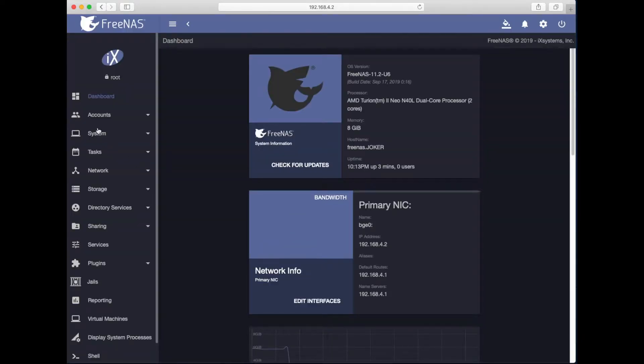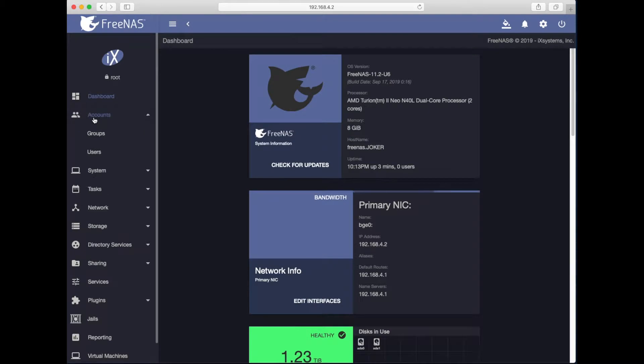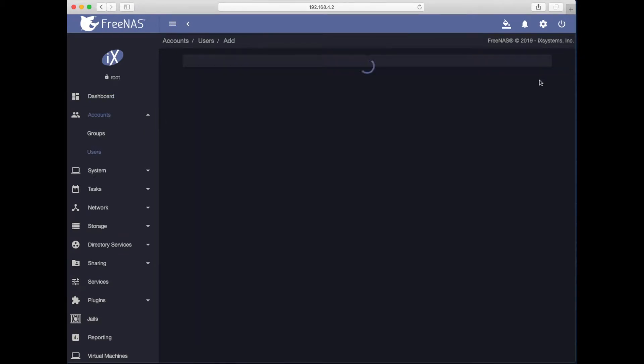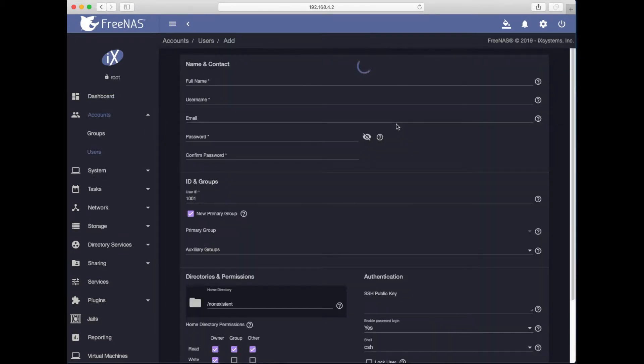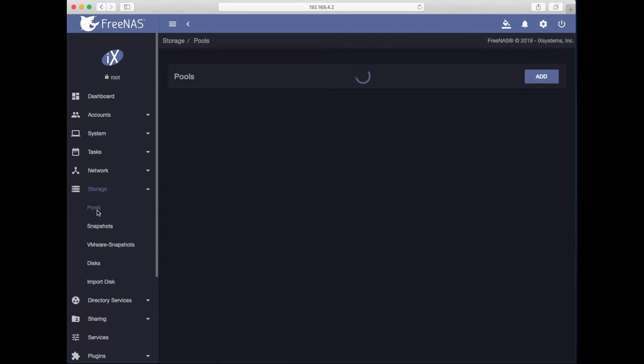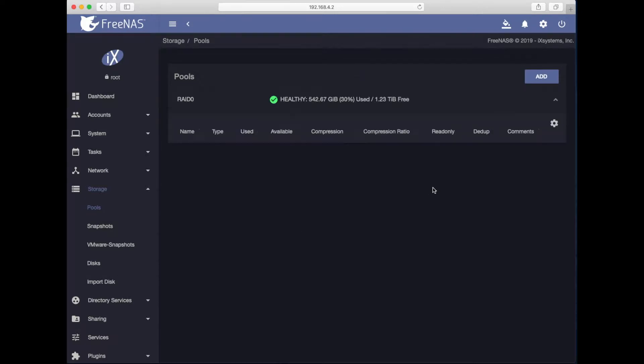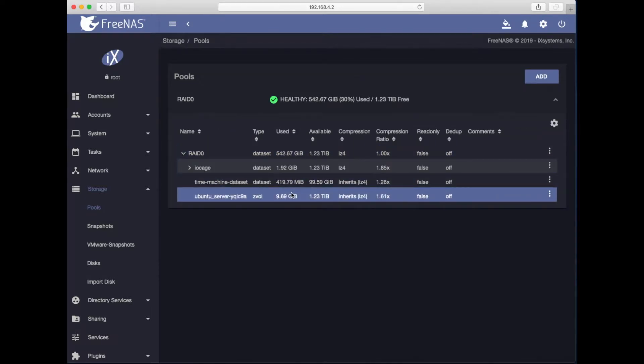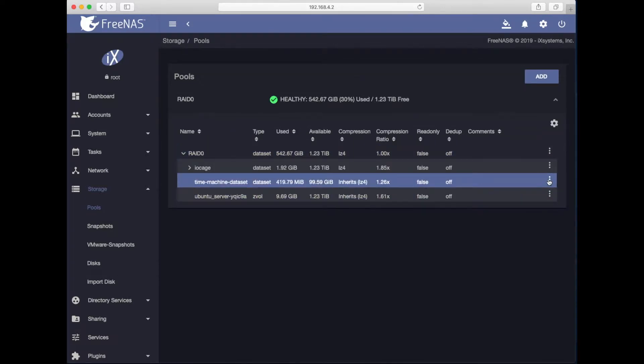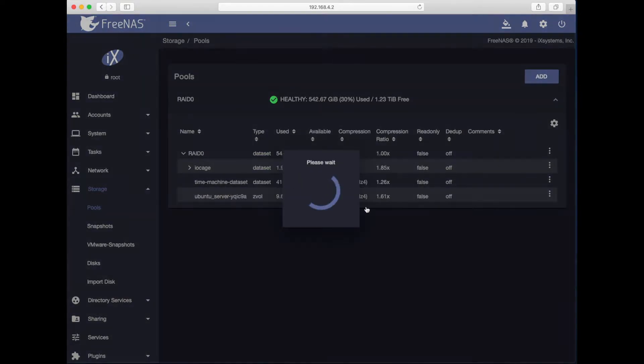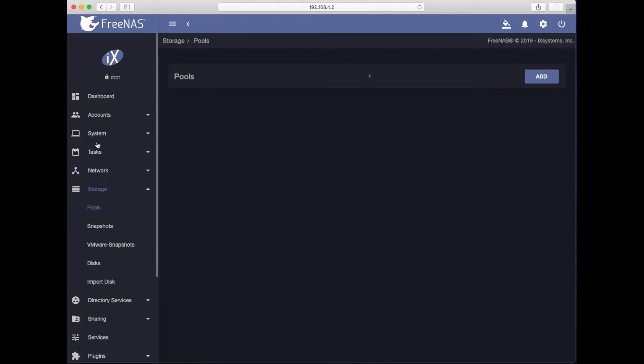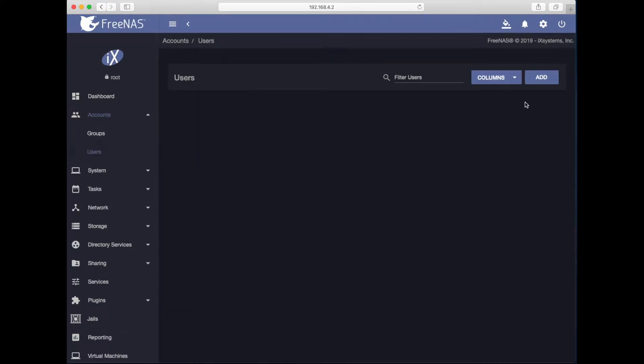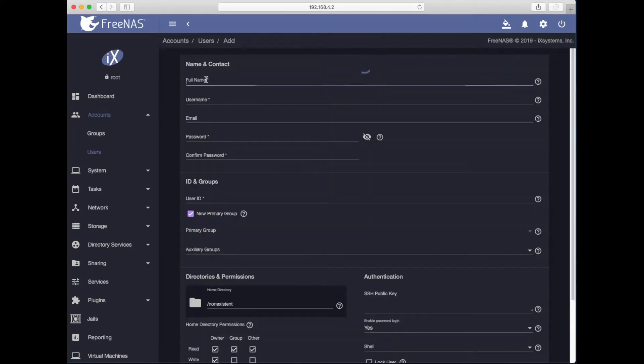Let's start with creating a new account. I will go to users and hit add. But before I go any further, I have created this data store before. I'm going to remove it so it does not confuse me anymore. So I will just delete it. And then I'll go back to accounts, users, create new. I will name this account Alex-Mac.